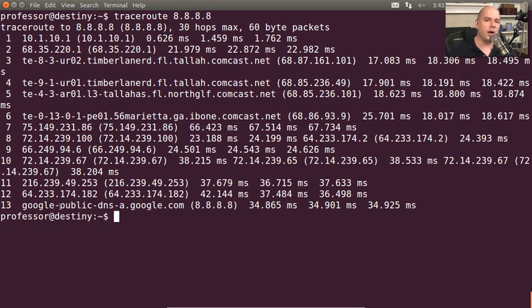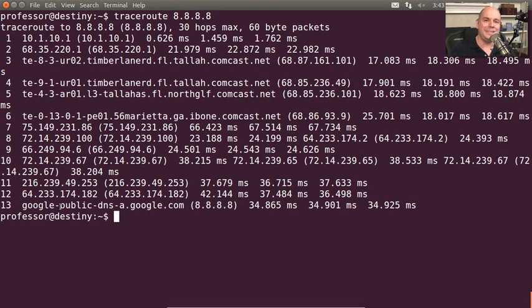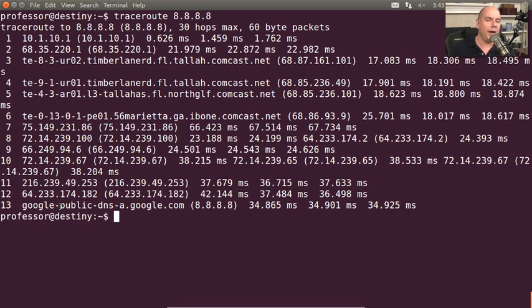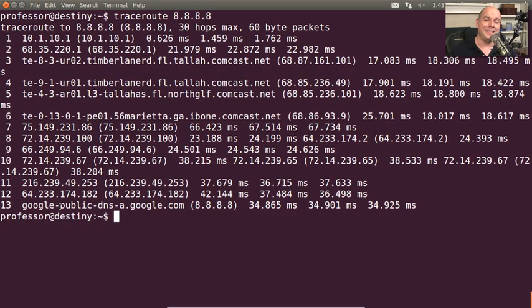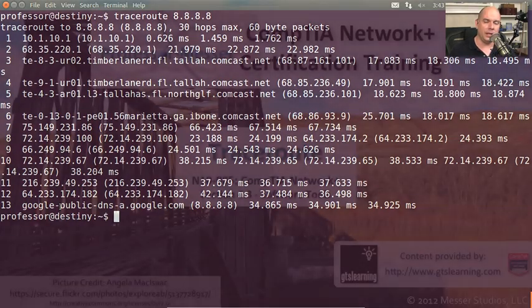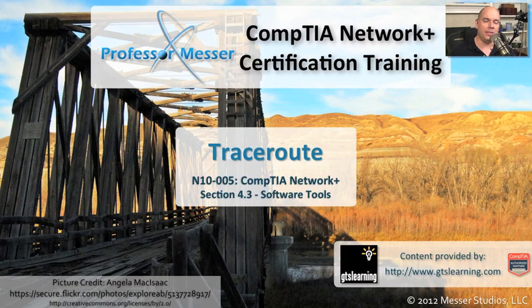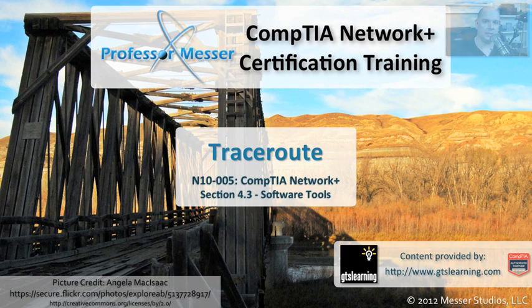So if you're having a problem communicating to a device and you're wondering, is it getting all the way through? Or am I stopped somewhere along the way? Is there an outage? And where is that outage? You may be able to perform a traceroute and see exactly where along the line the path of communication finally halted.